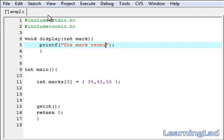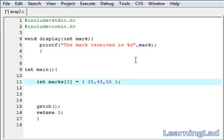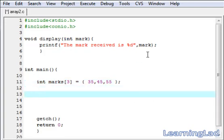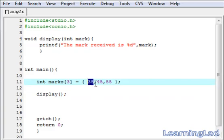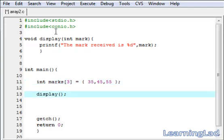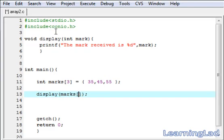The format will be: 'mark received is %d', then we reference the mark variable. In the main method we're going to call this display function to display the marks. If we want to display the value 35, it is stored at location zero. So we call the display function and pass marks[0] as the parameter.